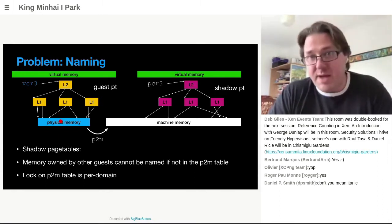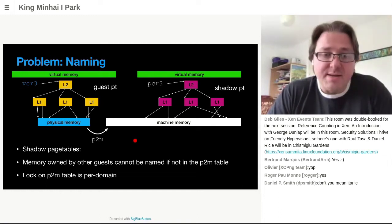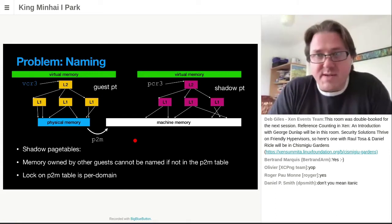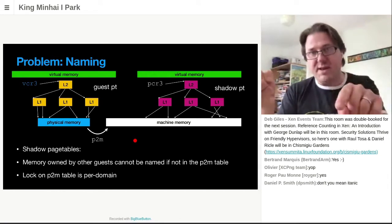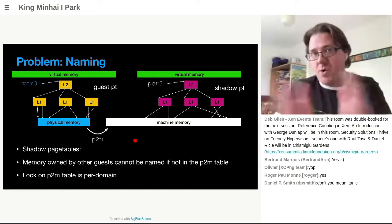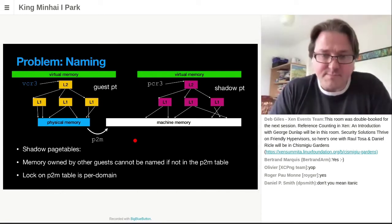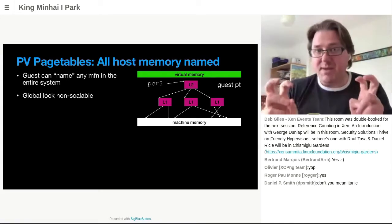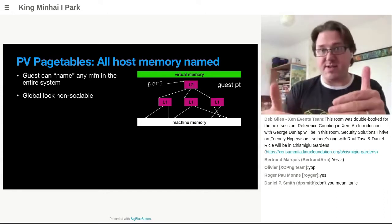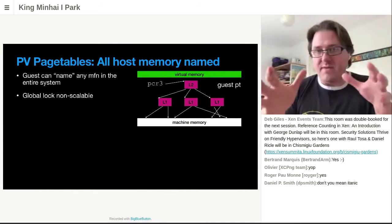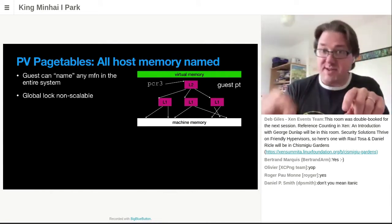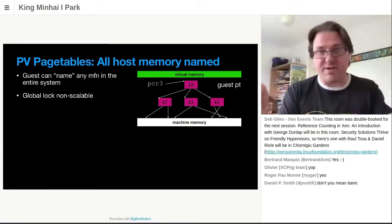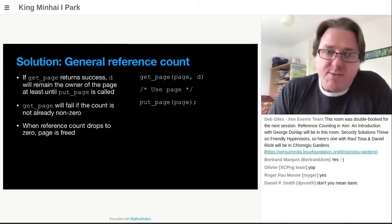If a page is in the guest's P2M table, it's allowed to map it; if not, it's not allowed. The lock for a P2M table would typically be per-domain. Back at this time, with only one or two vCPU guests, it's pretty reasonable to hold the lock, check if it's in the P2M table, do something with it, and release it. For PV page tables, all of the host memory is named — the guest can name any MFN on the system, and the hypercalls all use MFNs. This means the hypervisor needs a way of determining, at any given time, who owns this page and whether that guest is allowed to access it. Having a global lock is simply non-scalable.